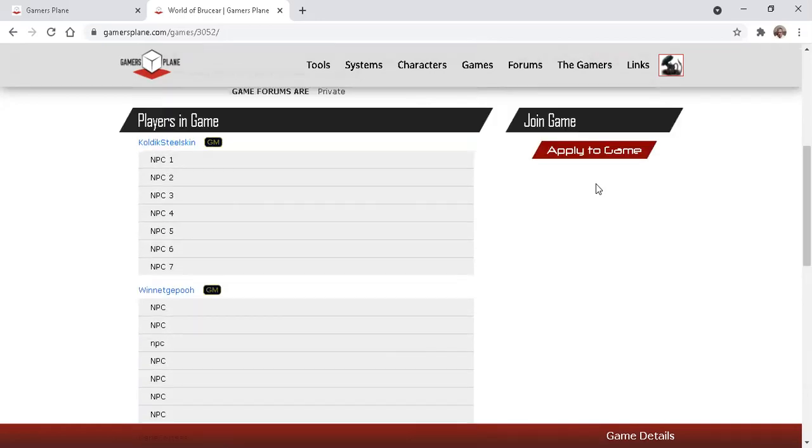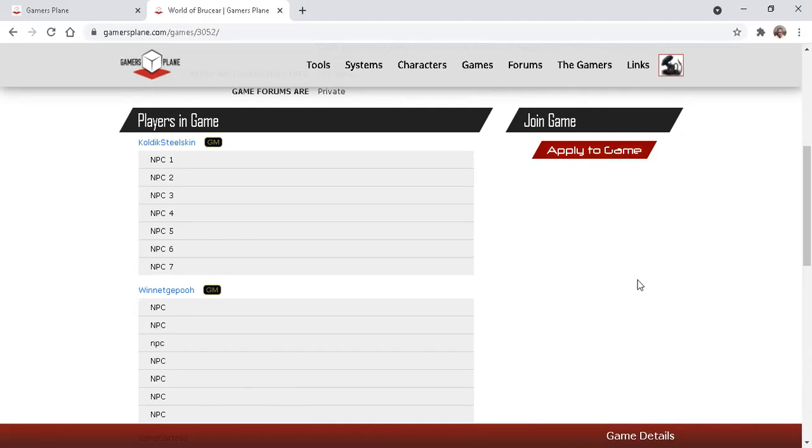There's a button here that says apply to game. And you could just click apply. But best practice is to post in the interest check thread first and establish a dialogue with the game master.